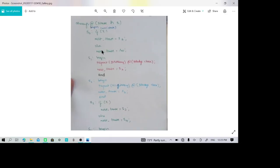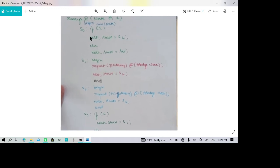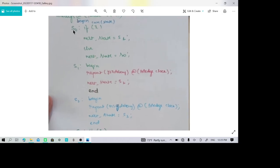The last always block is entered when there is a change in state or a change in the value of x. It begins with a case statement on state. In the default state S0, if x equals 1, the next state changes to S1. Otherwise, the next state remains S0. So S0 only changes to S1 when x equals 1; otherwise S0 stays as it is.